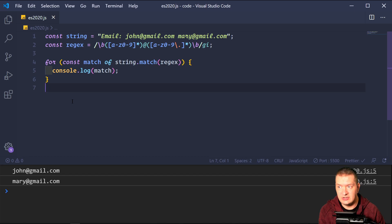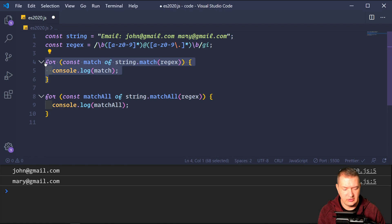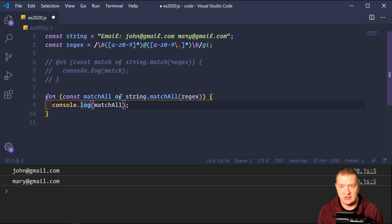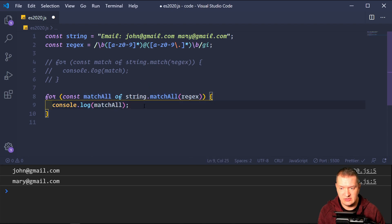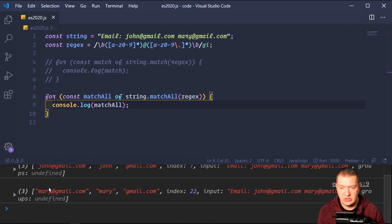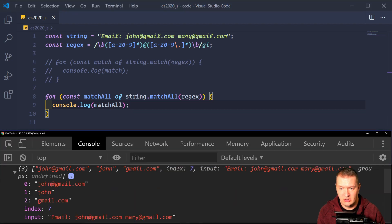The new addition here is dot matchAll. Using matchAll in a for-of loop, this time we get two arrays. Each array is returning our match — john@gmail.com — and then it is giving us our groups: john and gmail.com.